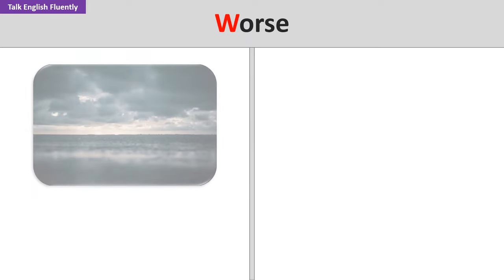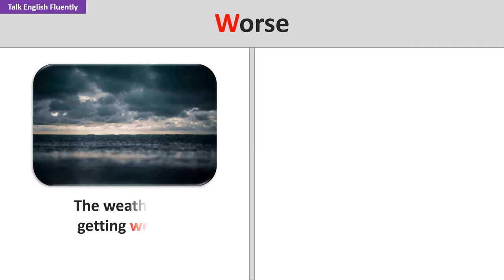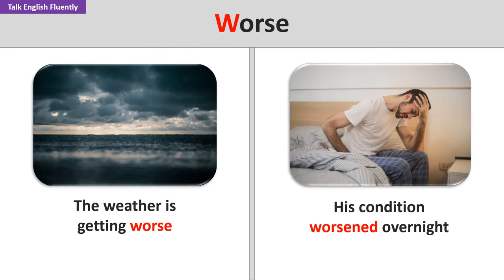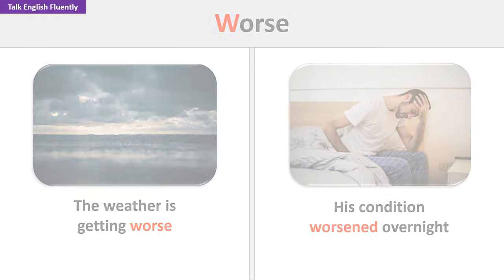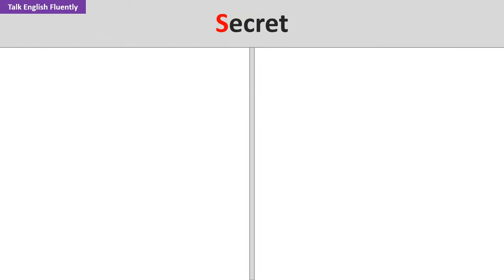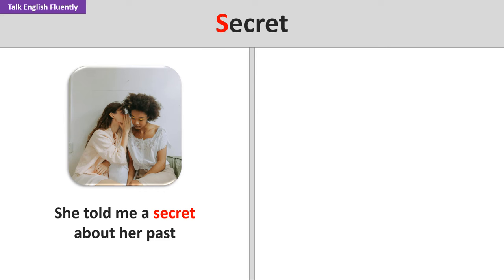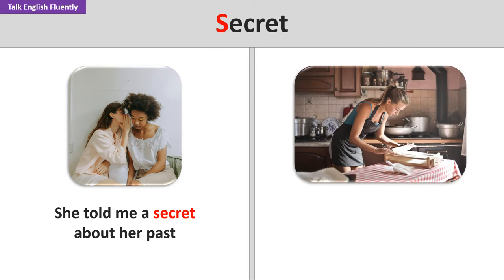Worse. The weather is getting worse. His condition worsened overnight. Secret. She told me a secret about her past. The recipe has a secret ingredient.